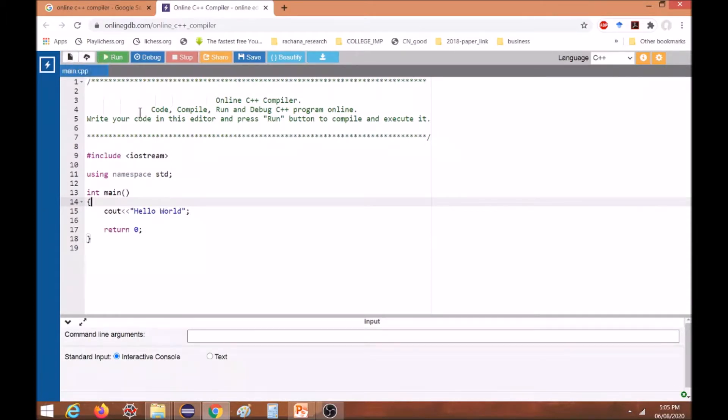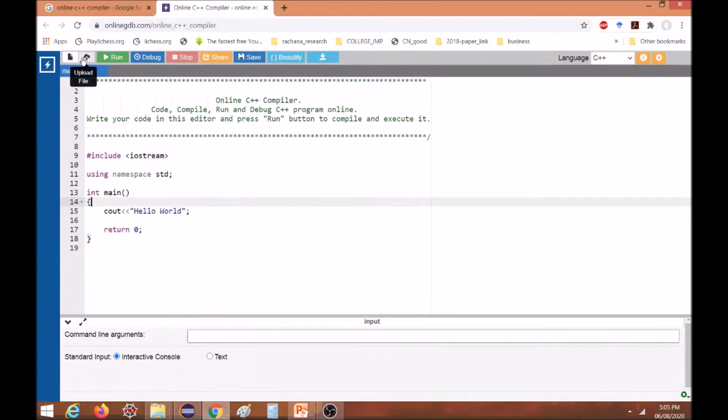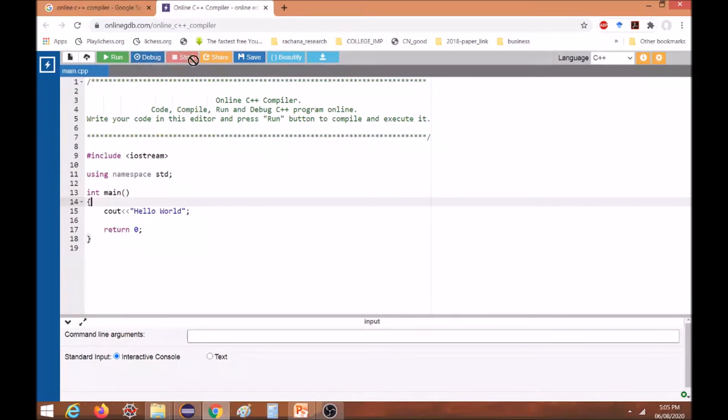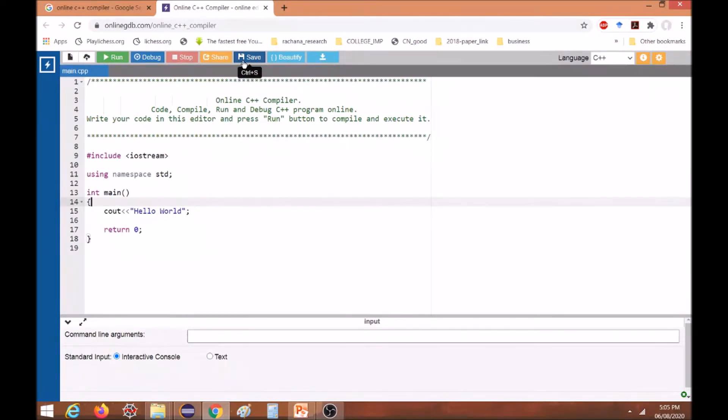There are many options - one is to create a new file, other is to upload the file. We have options for running the program, debugging, and we can share the code whatever we have written, as well as save the copy in our online accounts. We can also download and save the code.